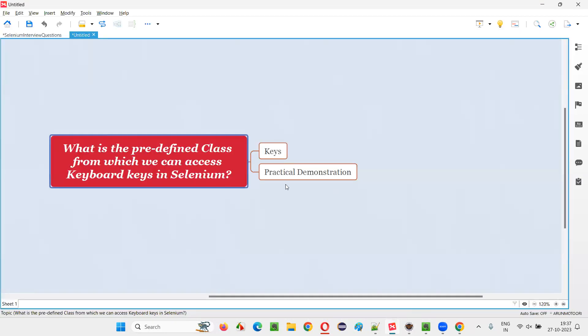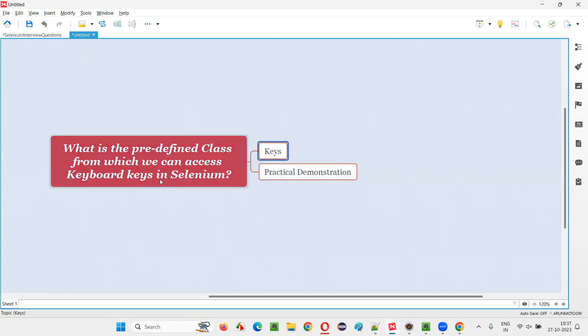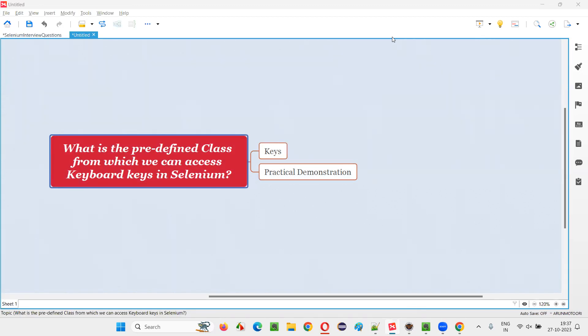There are many other keys available and we can use them whenever the need arises. So I hope you got the answer: Keys class is the predefined class from which we can access different keyboard keys in Selenium automation. That's all for this session, thank you, bye bye.